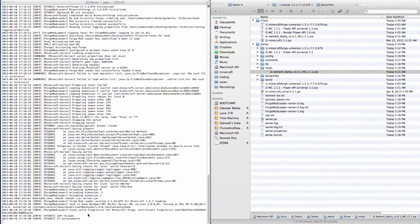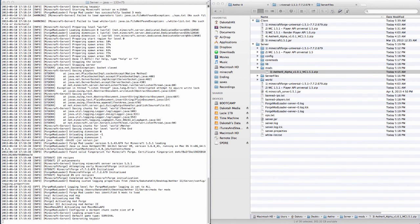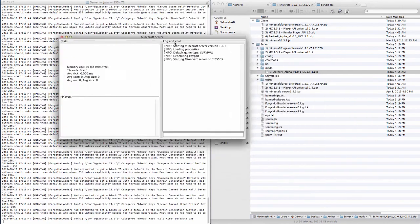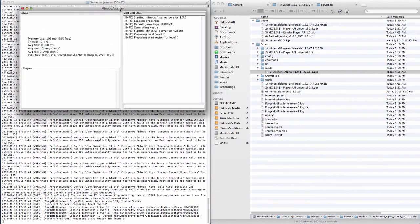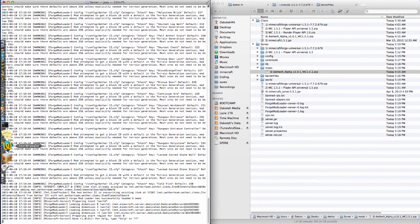It'll load, and there it goes. As you can see, this is up again. It already started all of the Aether stuff. It's done.